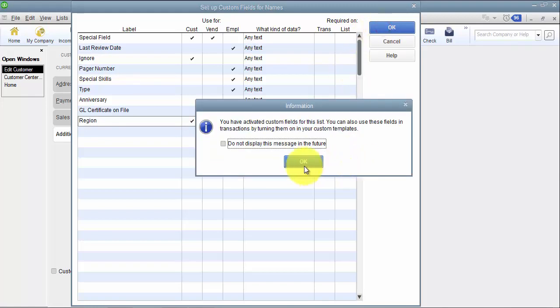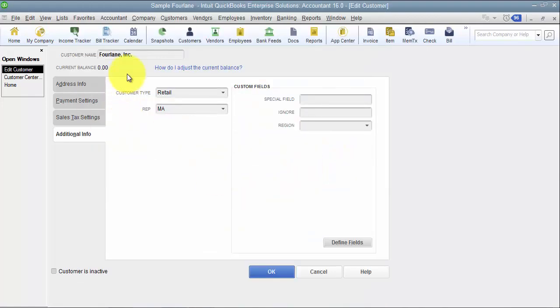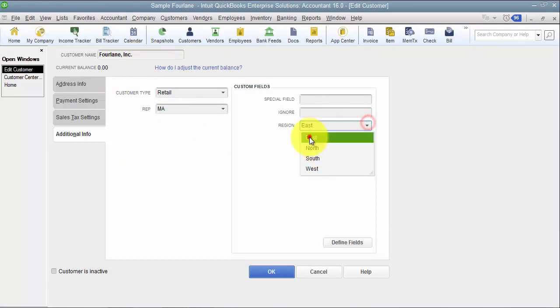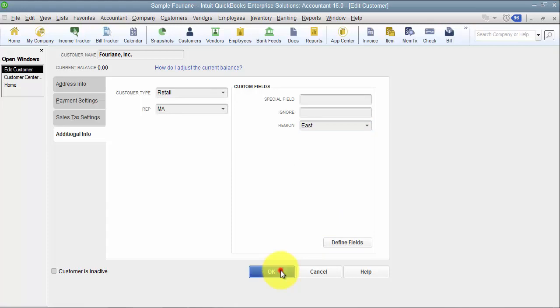So again my region shows up here at the customer level I can choose a region so that it has a default for me but I can edit on the transaction as well.